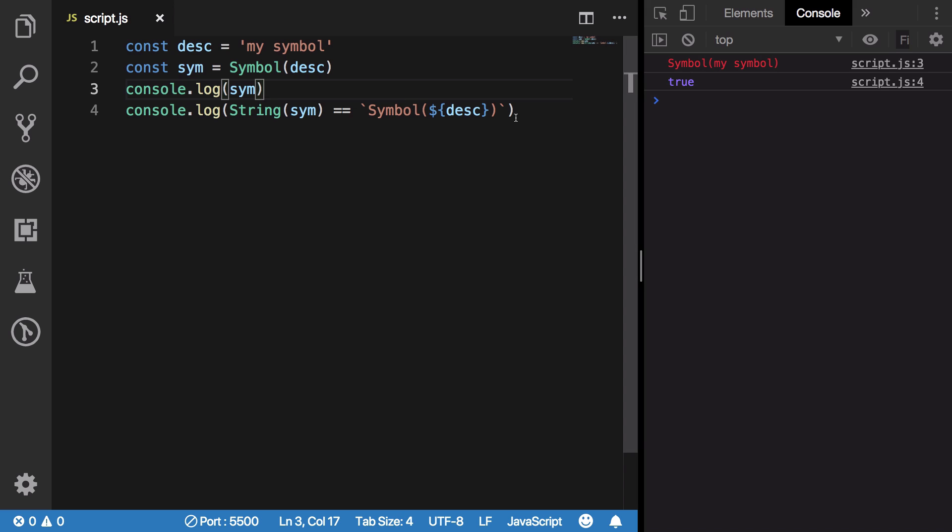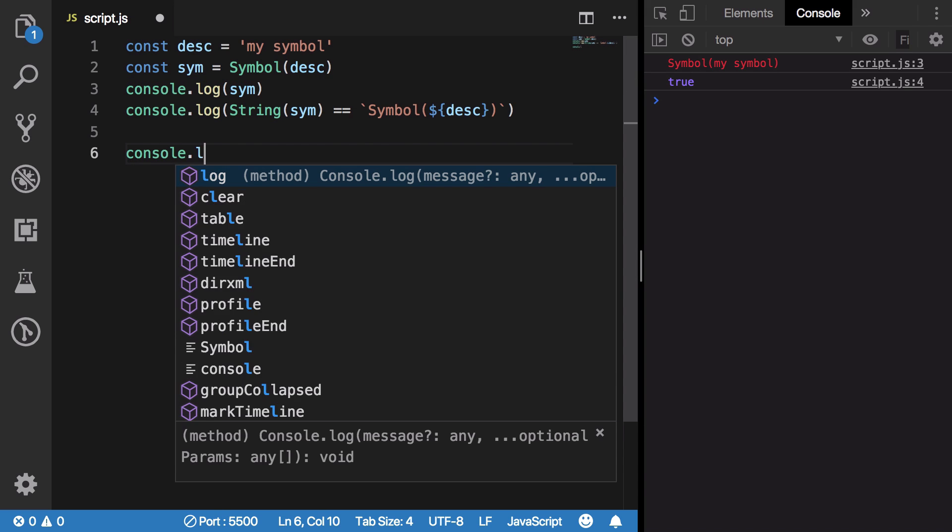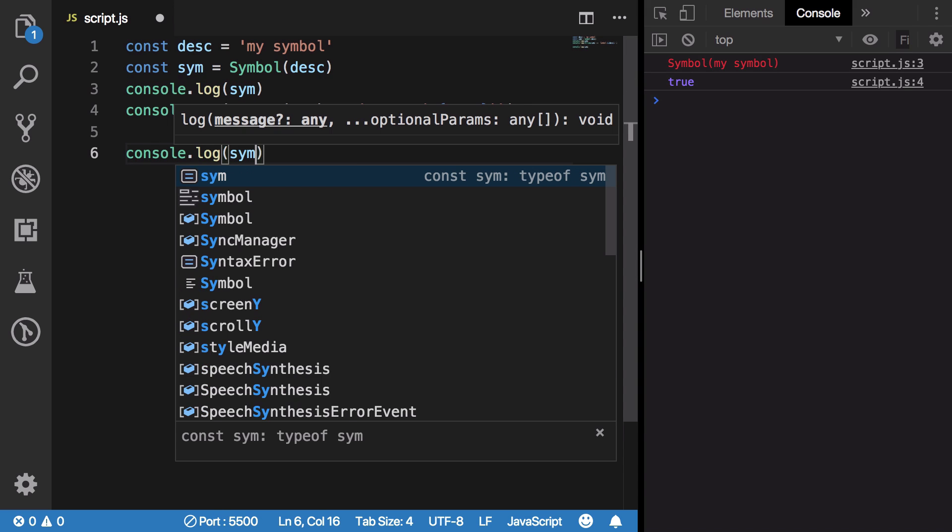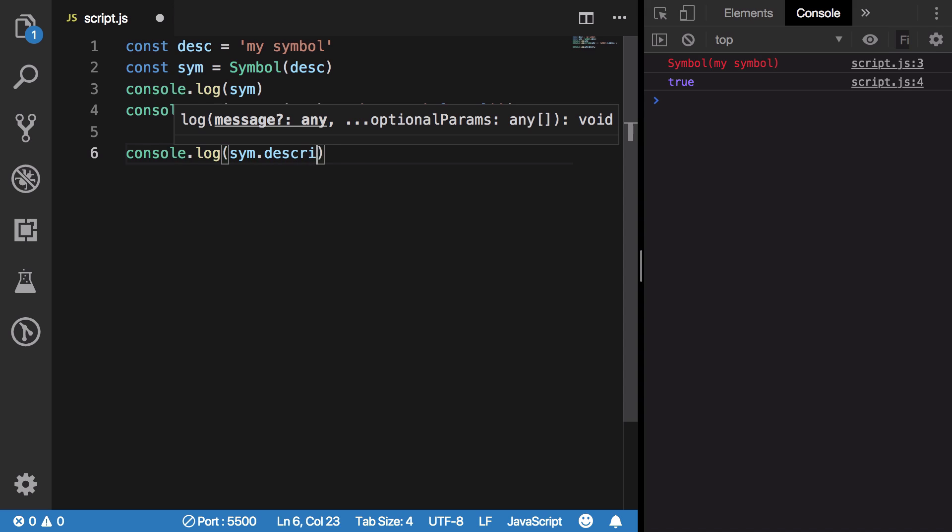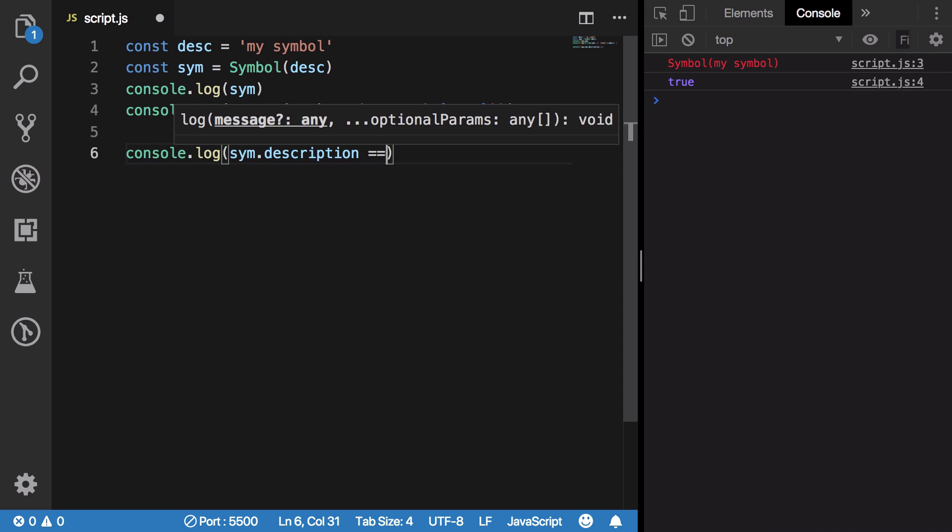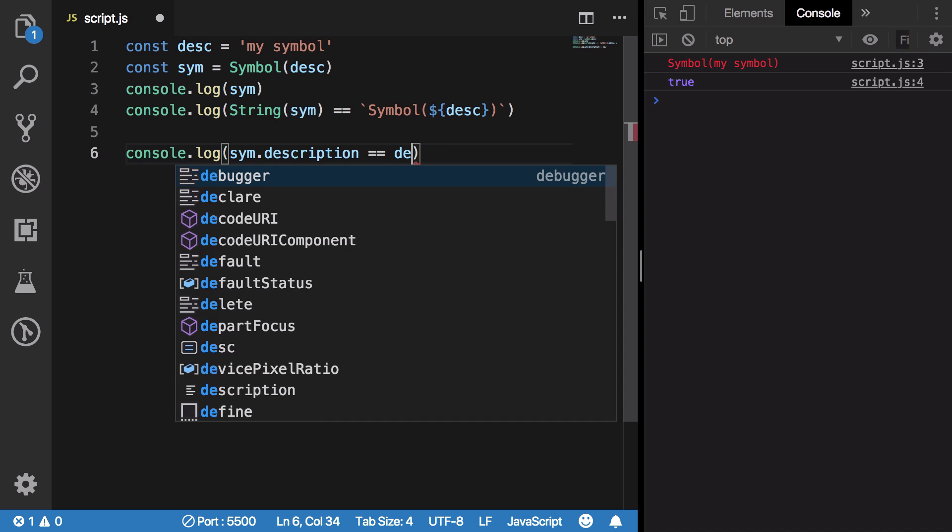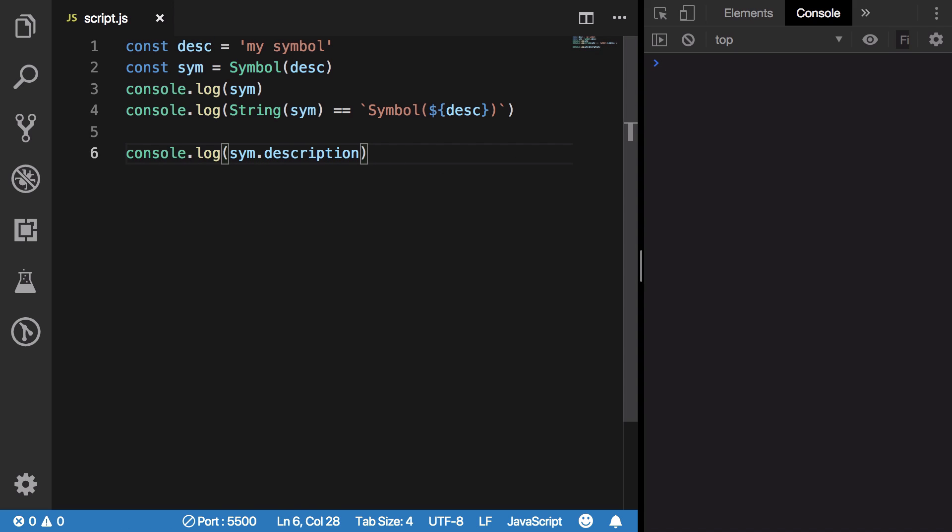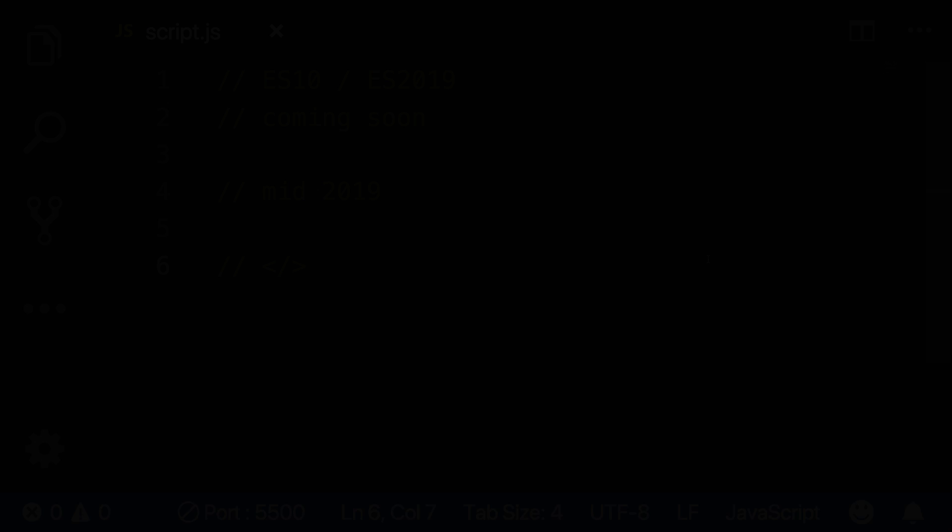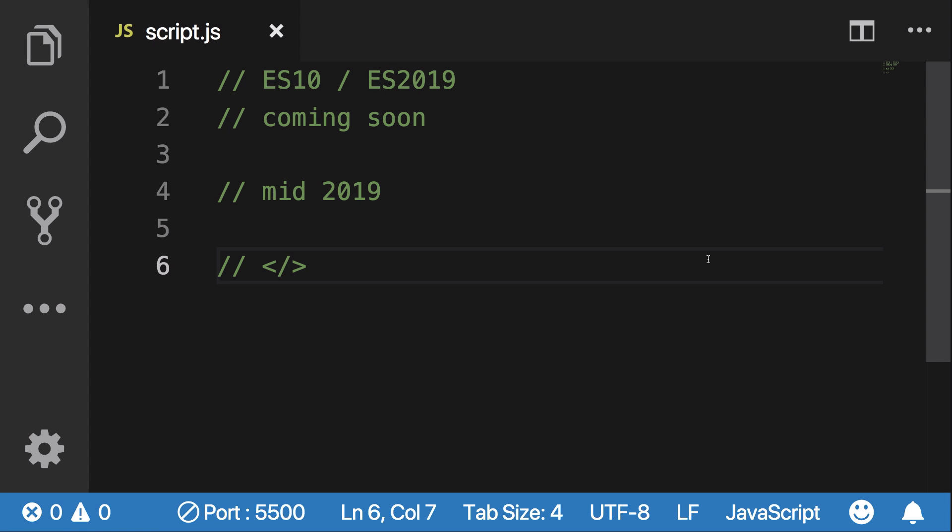But now what you can do is access the symbol.description with the symbol description, and you could check that if this is equal to your description which was originally passed. You can see this returns true, and if you take a look at the description, it is 'my symbol.' So that is all for a quick update for ES2019.